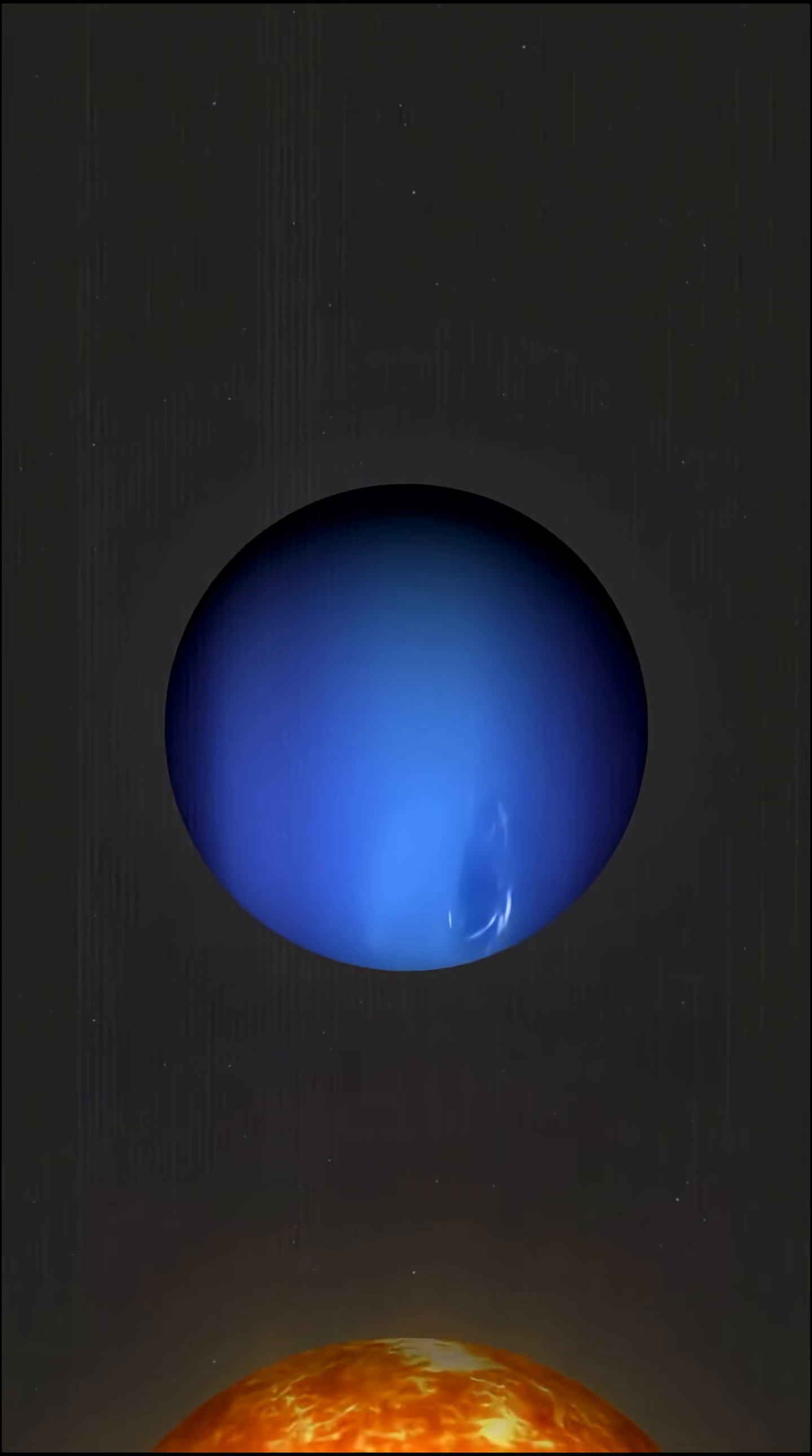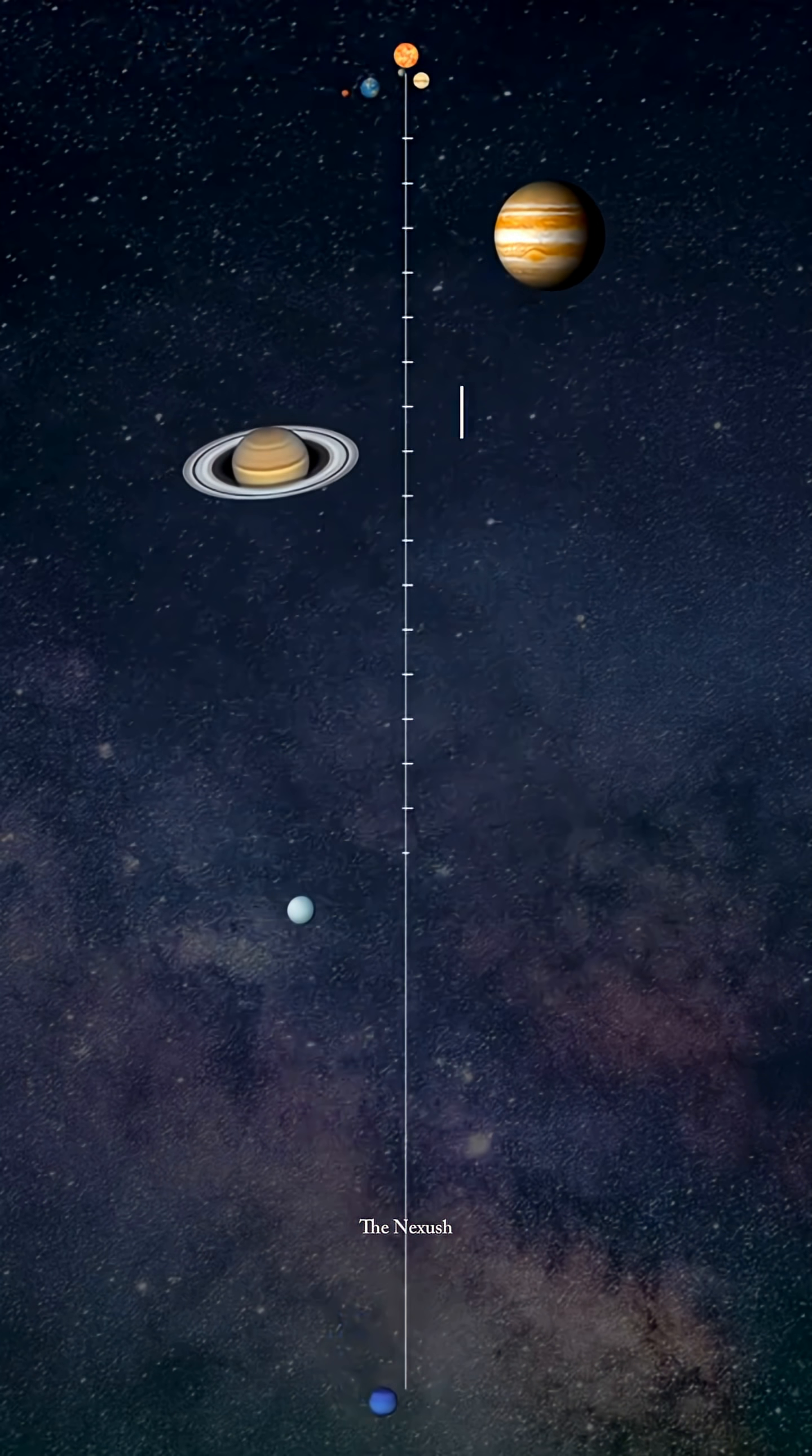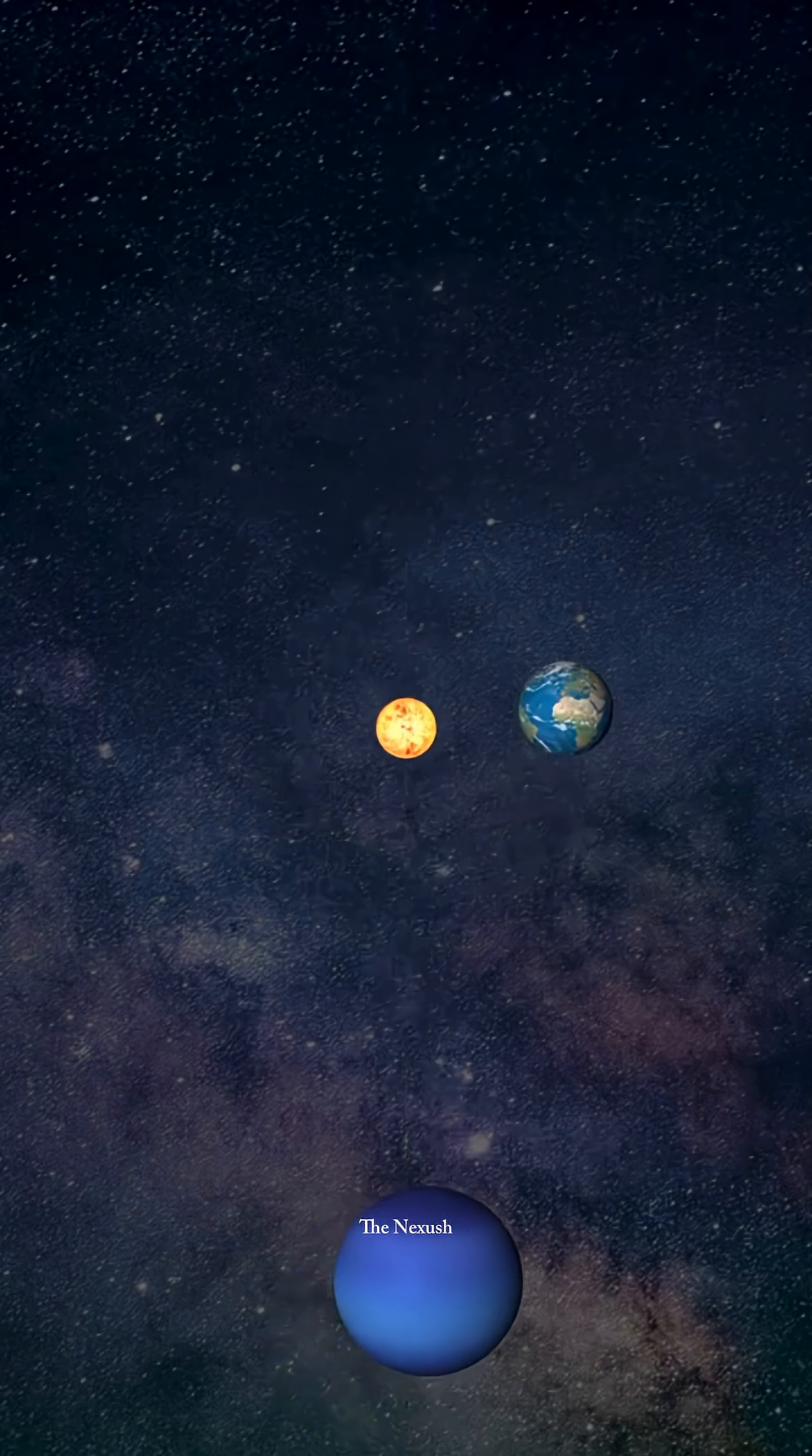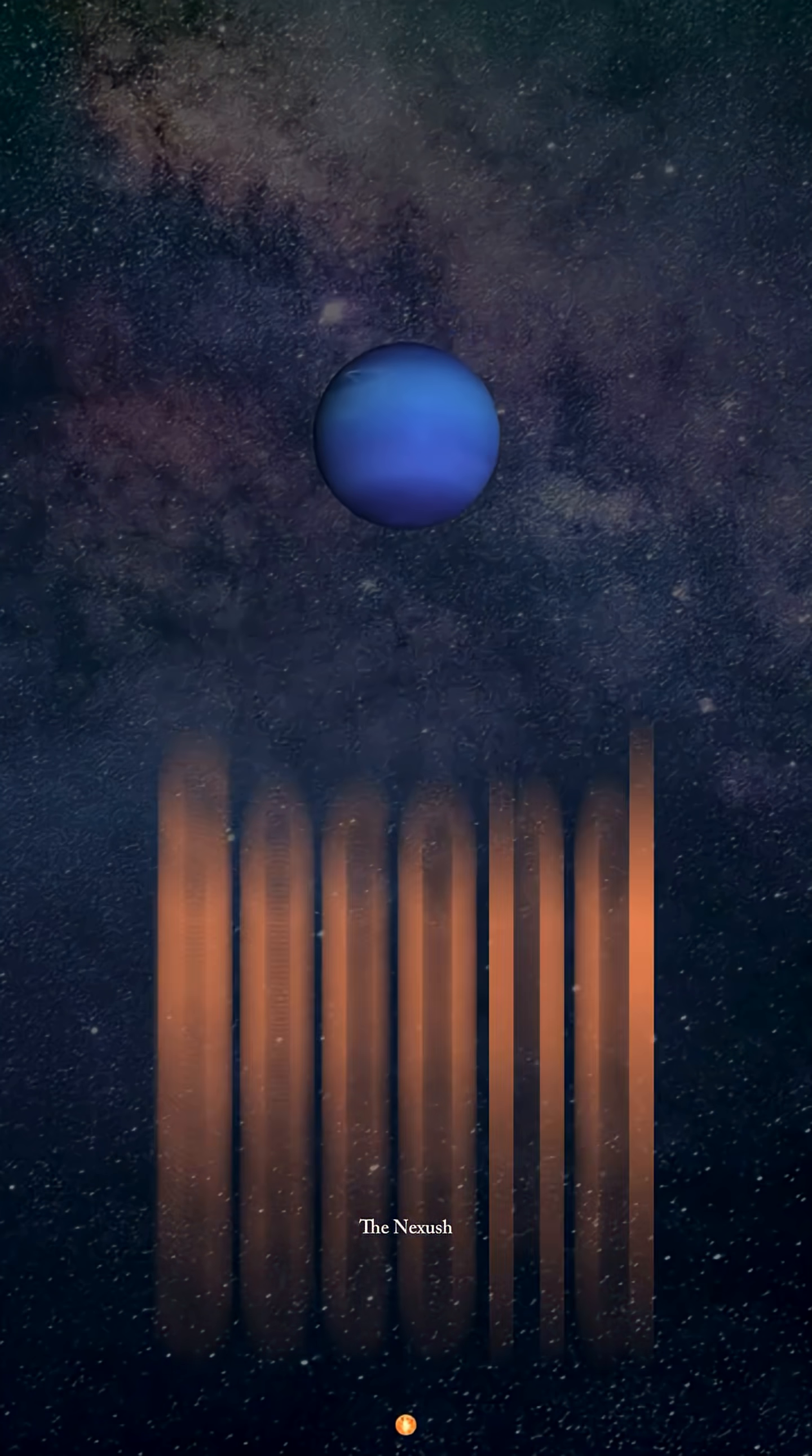Here are four astonishing facts about the planet Neptune. First, Neptune is the eighth and farthest planet from the Sun. It orbits at an average distance of 4.5 billion kilometers, which is 30 times the distance from Earth to the Sun. To give you some perspective, it takes 165 years for Neptune to complete a single orbit around the Sun.